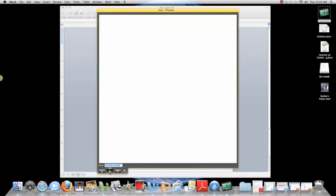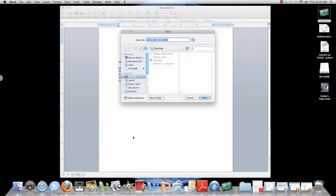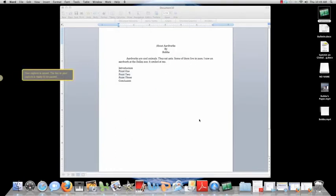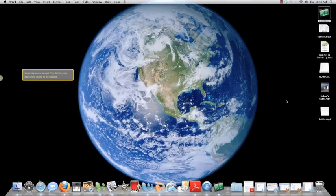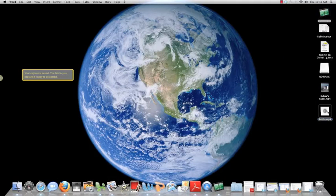I save the file. I say I'm going to save it as Bubba, and I'm going to save it to the desktop. I downsized this. I want you to notice how cool this is.